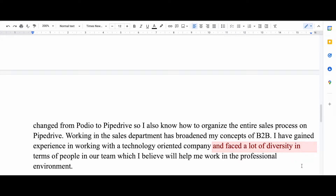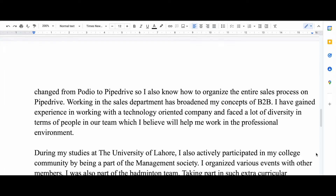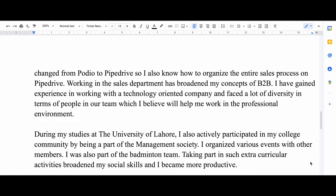Then I say I have gained experience working with a technology-oriented company and faced a lot of diversity, which shows I have experience meeting people from all around the world and am willing to work with people everywhere irrespective of their religion, race, or color. In the next paragraph I like to add the extracurricular activities I've done in the past.